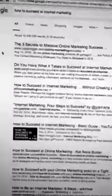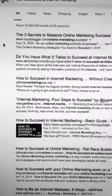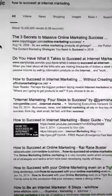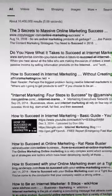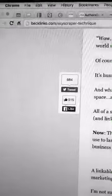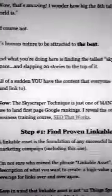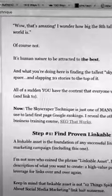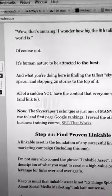The reason is because Google will give you the top spot if you provide the most value. So what do you do now? You take those three and you make a better one. According to Backlinko, all the skyscraper technique does is find the tallest skyscraper in your space and slap 20 stories on top of it.